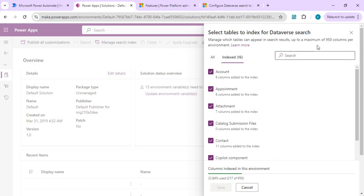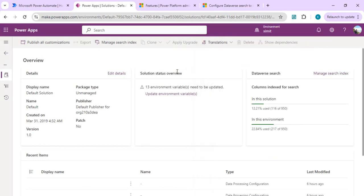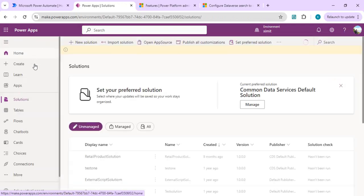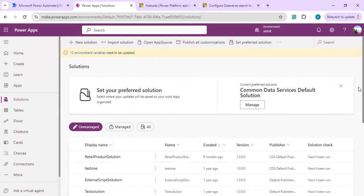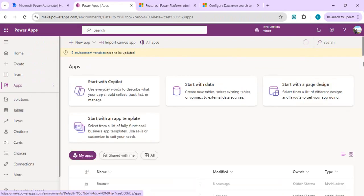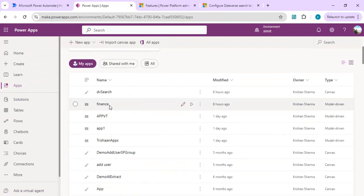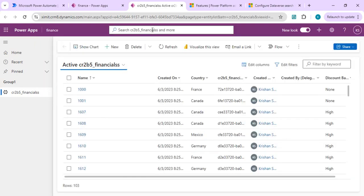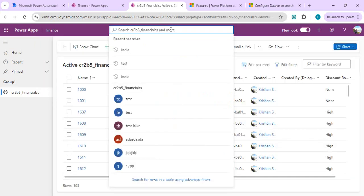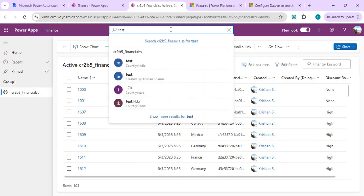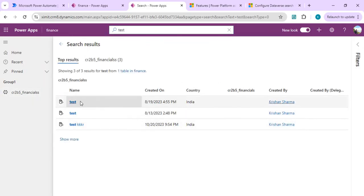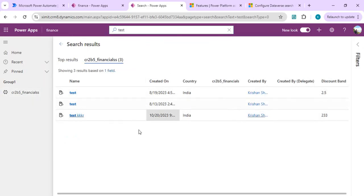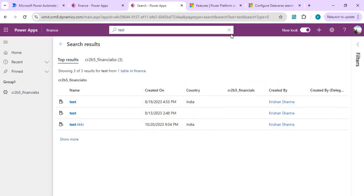Once the index creation is done, we can go ahead and use the search. To test it, we can go to any model-driven app. I'll pick a model-driven app, play it, and use the global search bar to search across all my selected tables. I'll search for 'test' and I get these three results from the test keyword — these are the same results we expect when using the Dataverse search connector in Power Automate.